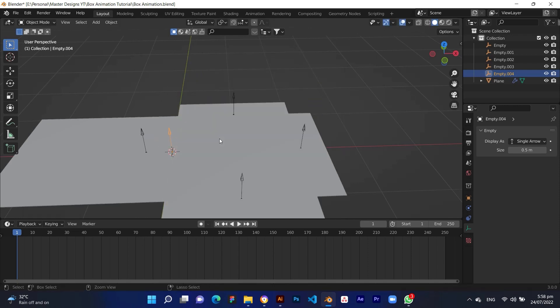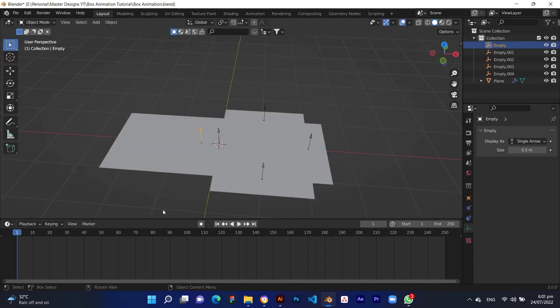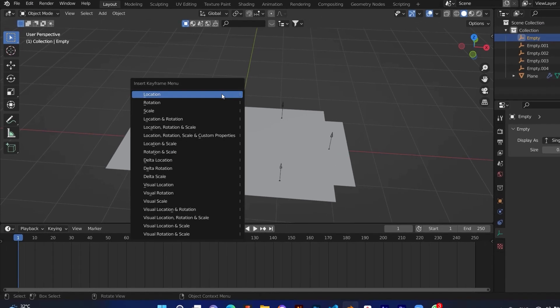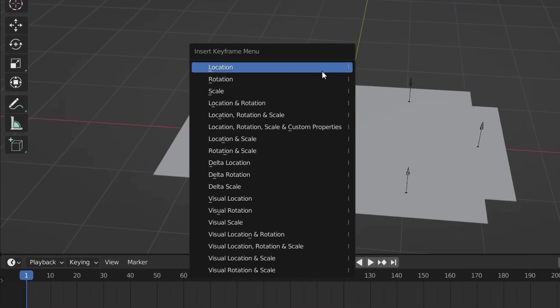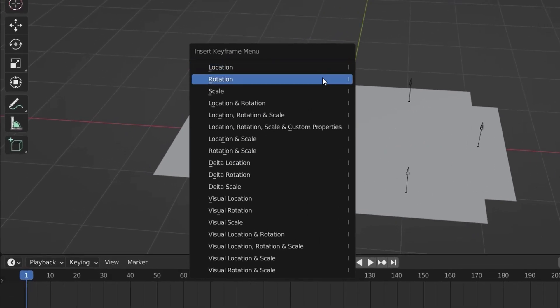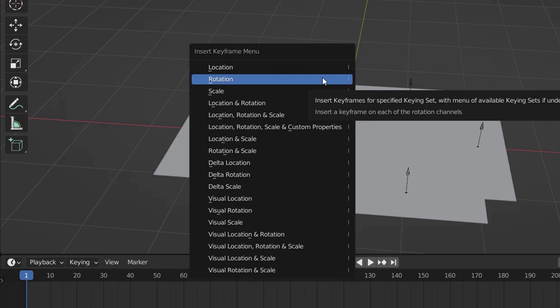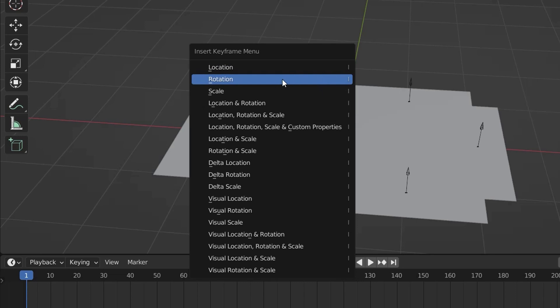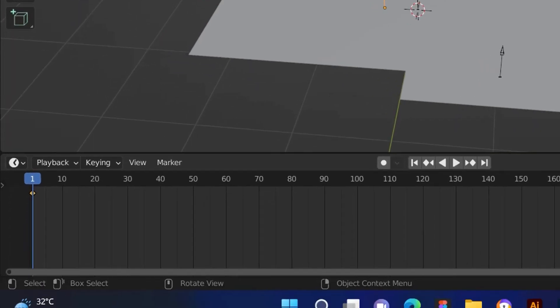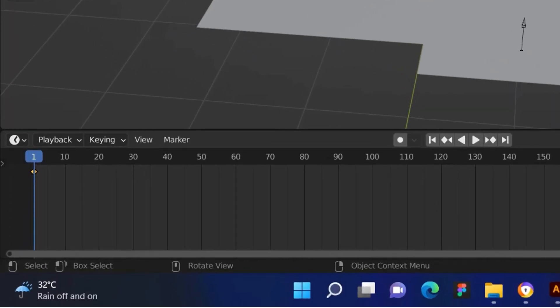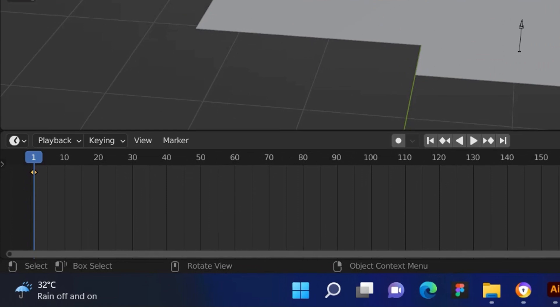Now start to animate the flipping. Bring the timeline cursor to frame 1. Then select the first hook and press I for animation and select rotation. You can see the keyframe is generated for rotation.